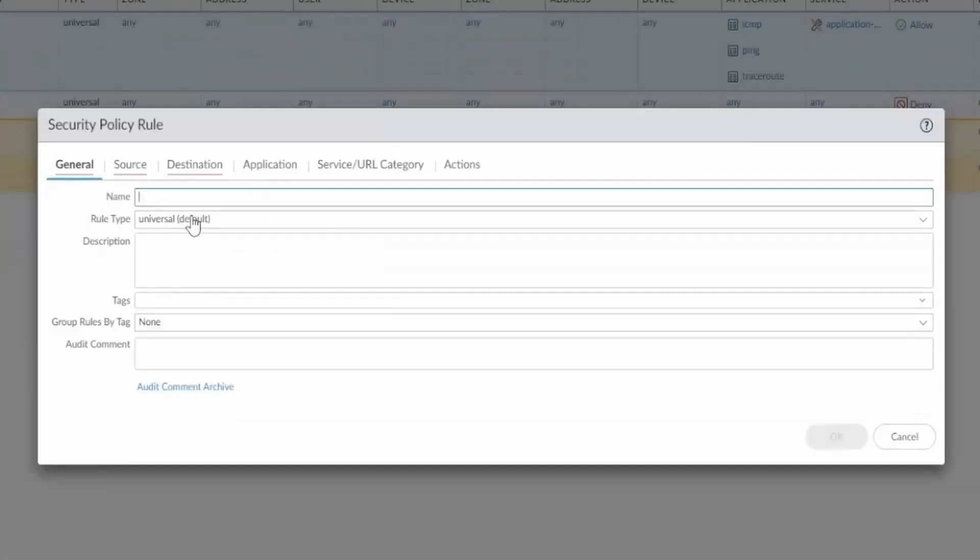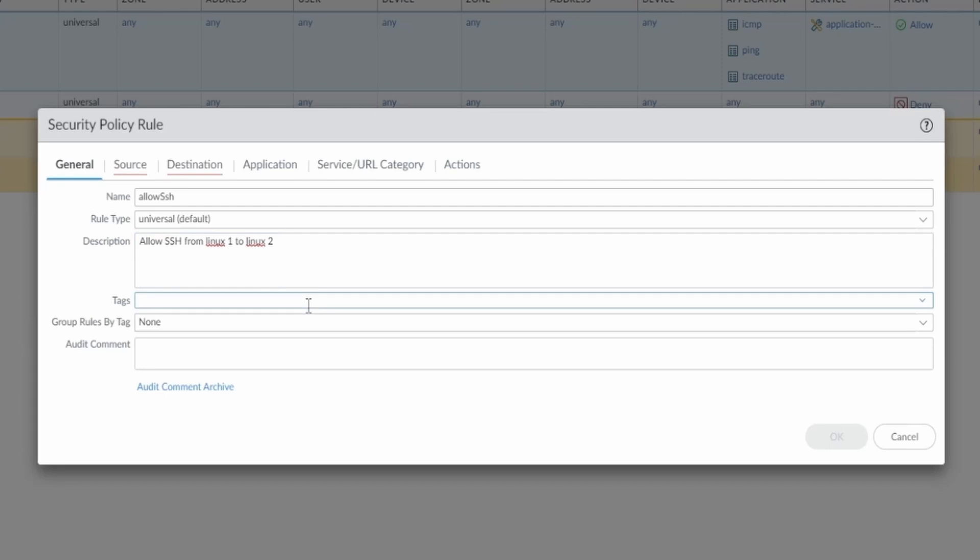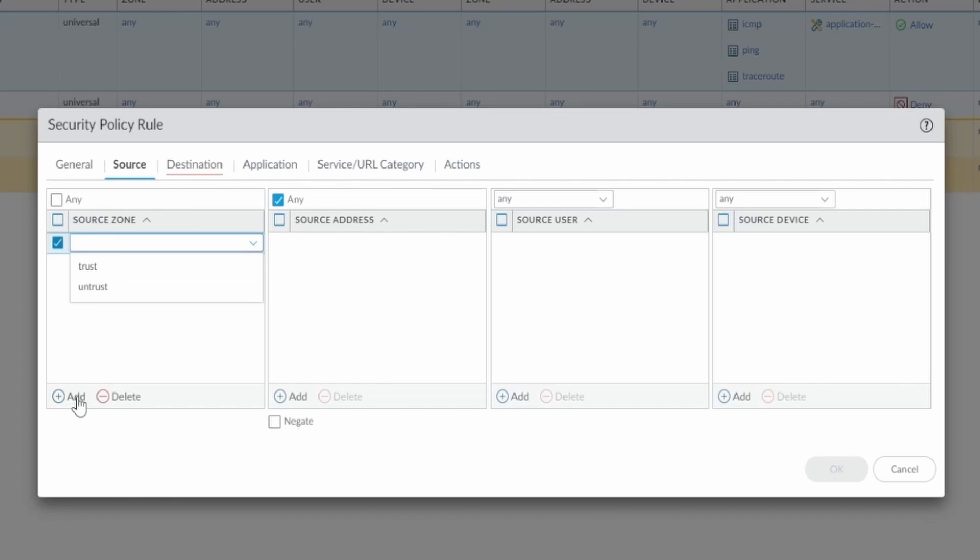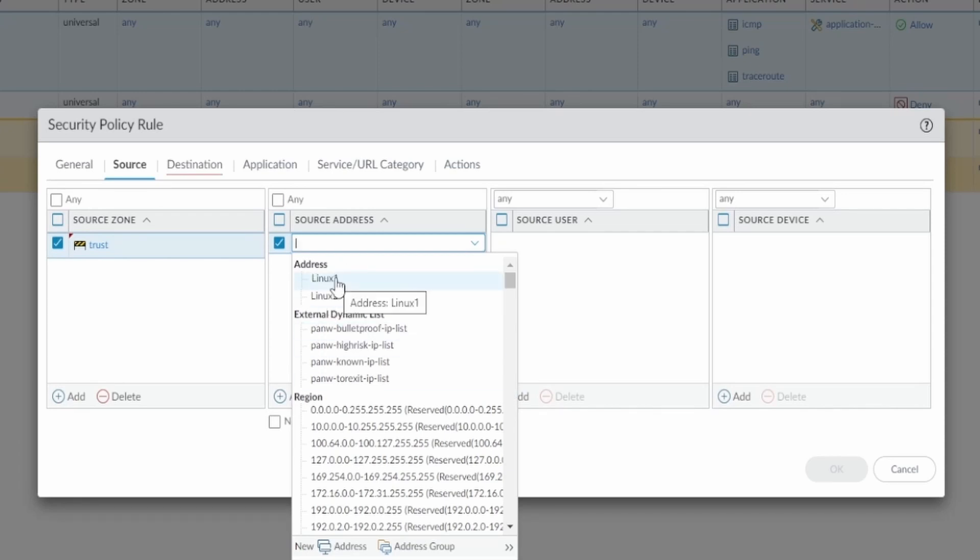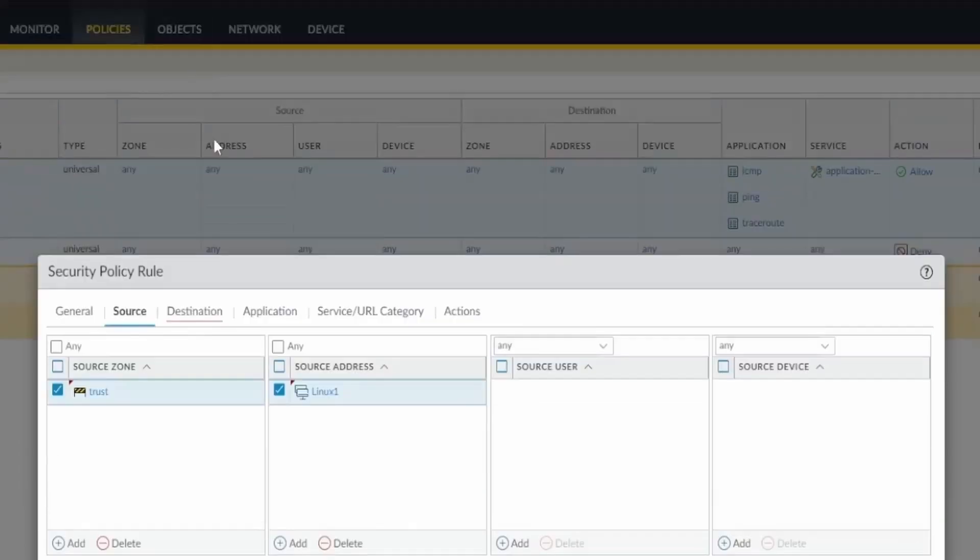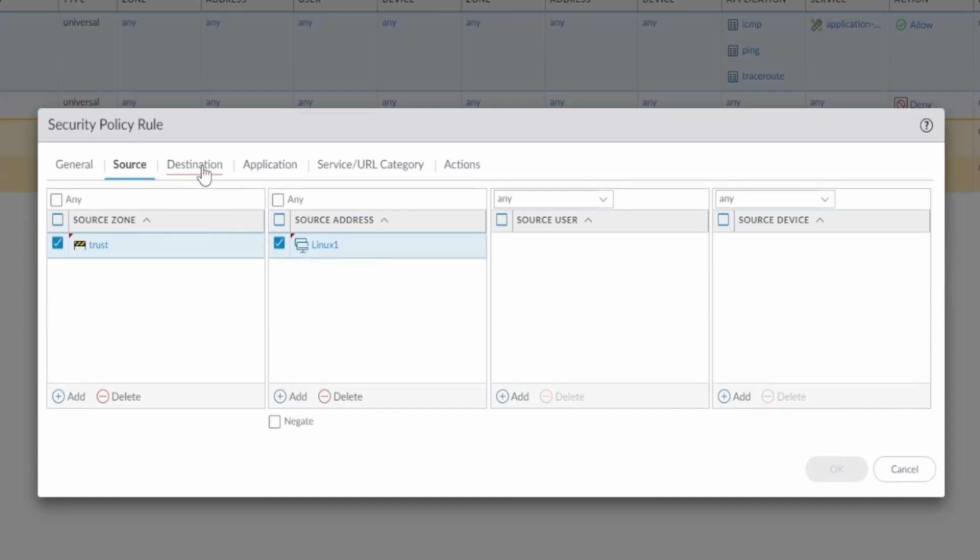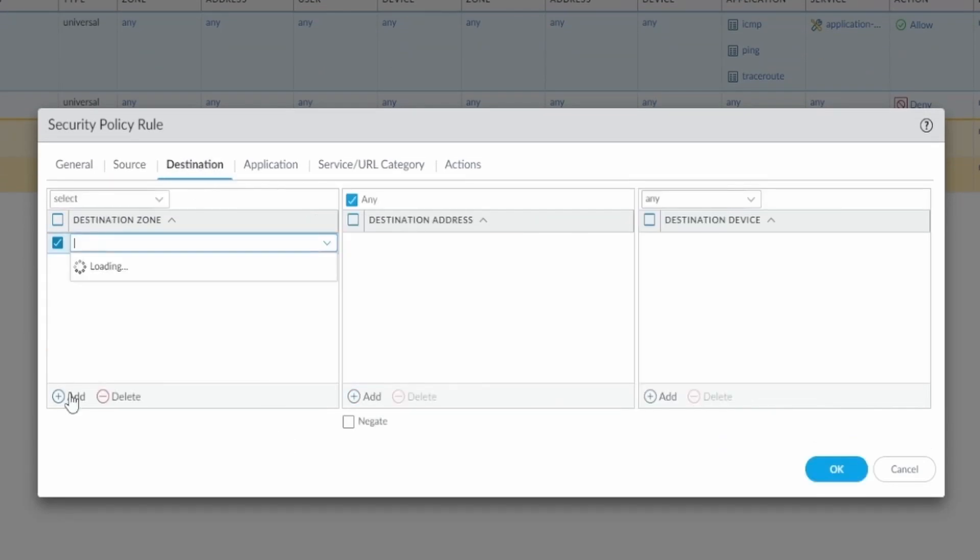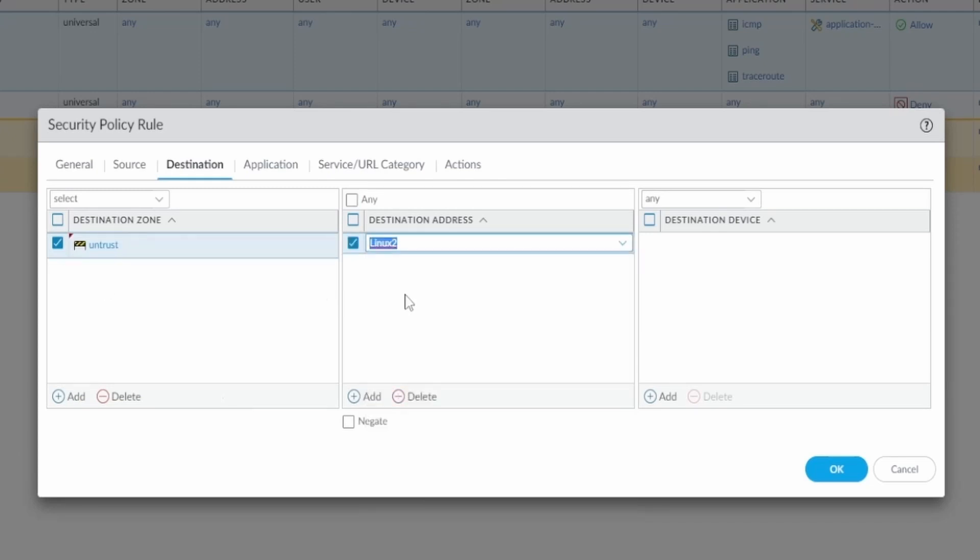Click on add and I'm gonna add allow SSH something like this. The description, you can say allow SSH from Linux 1 to Linux 2. You can put a tag if you want, I'll just leave without now. My source, I'm gonna choose source zone trust. My source address is gonna be my Linux 1. I have already added this object here. The destination, I should choose the untrust and my destination address should be the Linux 2.